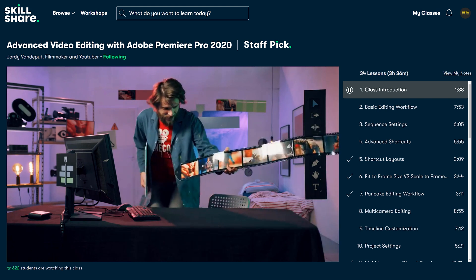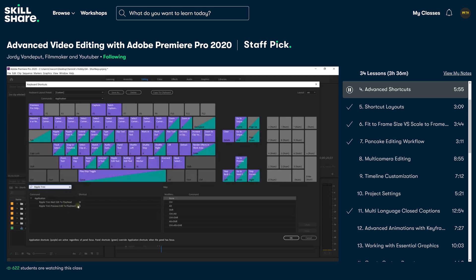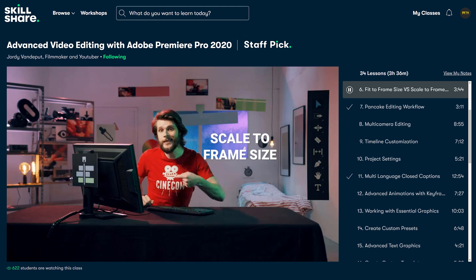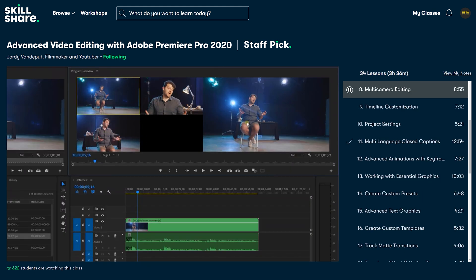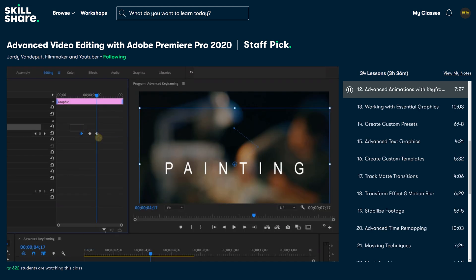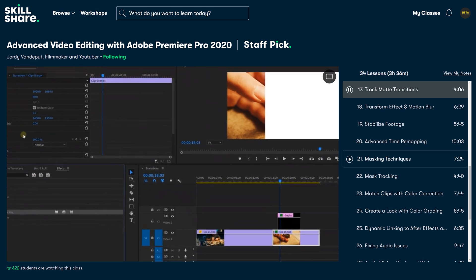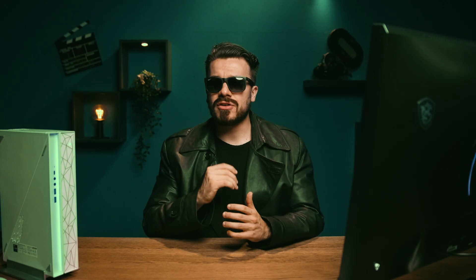What's so good about it? Not only do you get to refresh your basic editing workflow, you will learn all there is to know about advanced shortcuts, the difference between fit to frame and scale to frame size, how to do pancake editing, how to edit a multi-camera sequence, and how to work with multi-language closed captions. The secrets of advanced animations with keyframing will be revealed, together with the ability to create custom presets from essential graphics, how to properly use track matte transitions, masking techniques, and of course how to export your work properly.